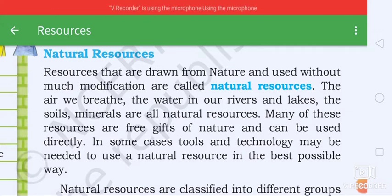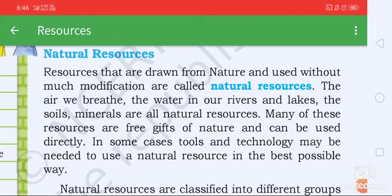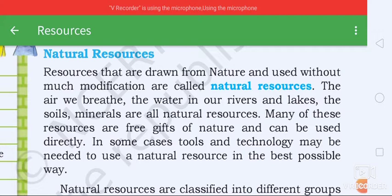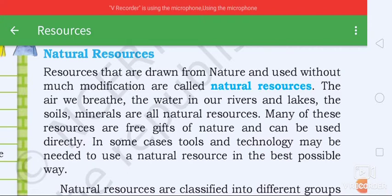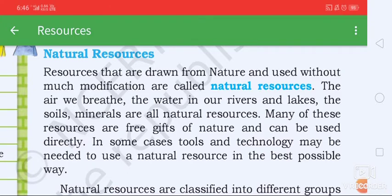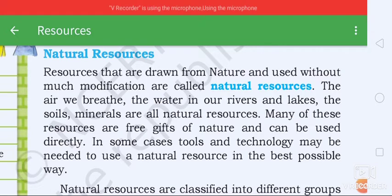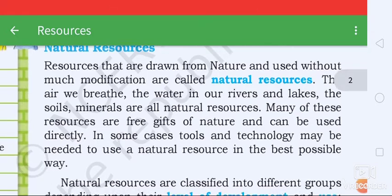In some cases, tools and technology may be needed. The tools and technology may be used in the best possible way.